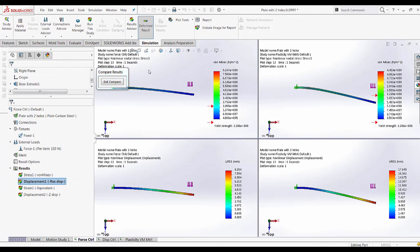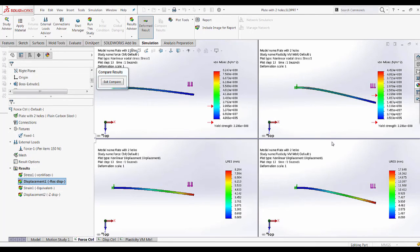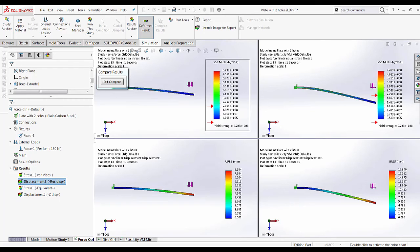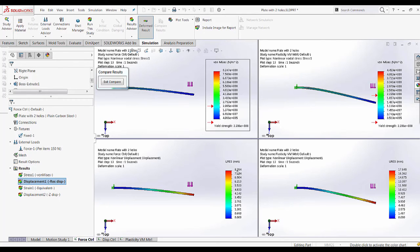The left shows the force control results and the right side shows the plasticity von Mises material results. What is noticeable immediately is that the von Mises stress is about half the amount of the von Mises stress in the force control whereas the displacement is almost doubled.